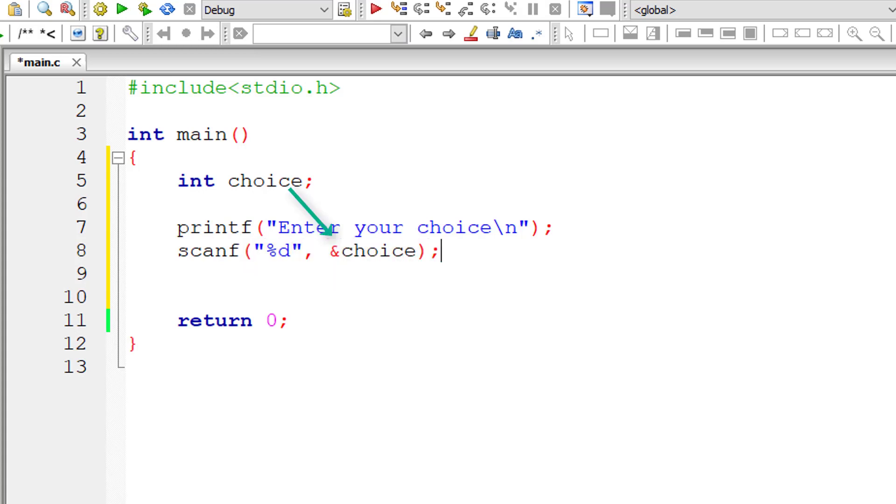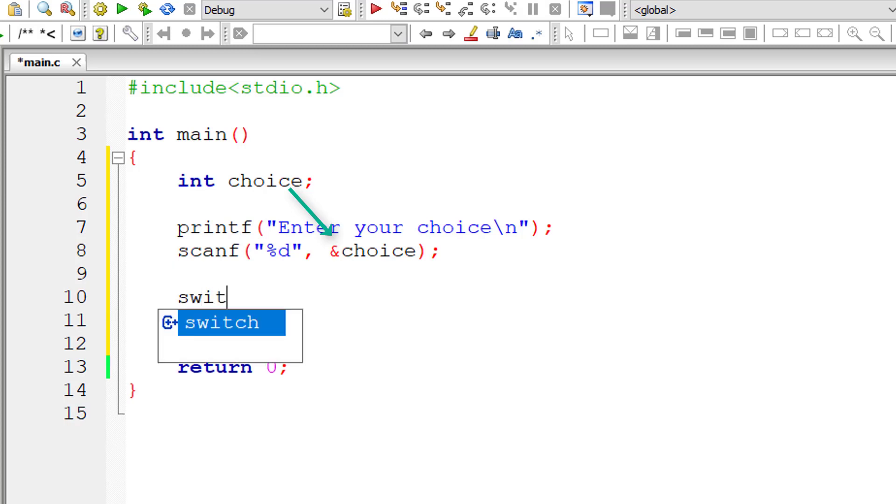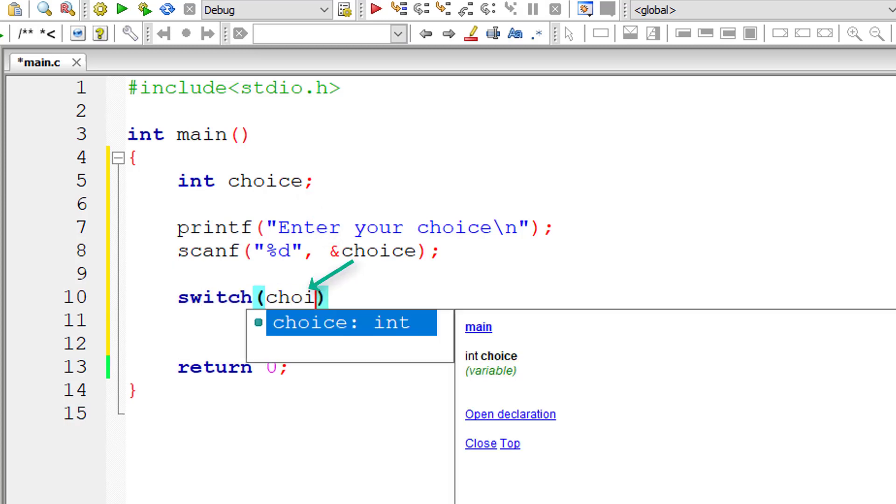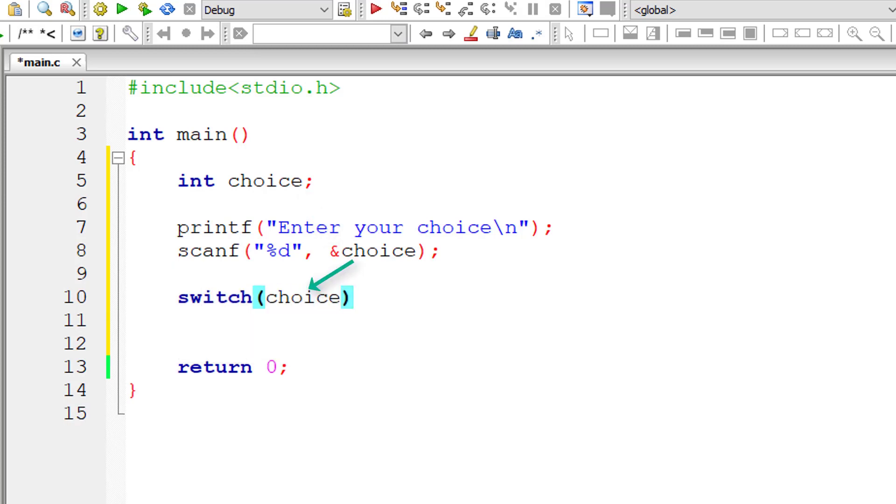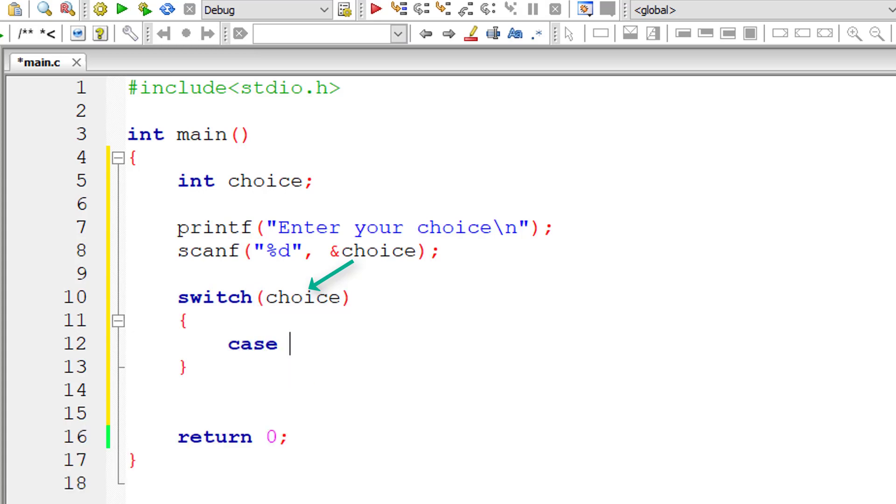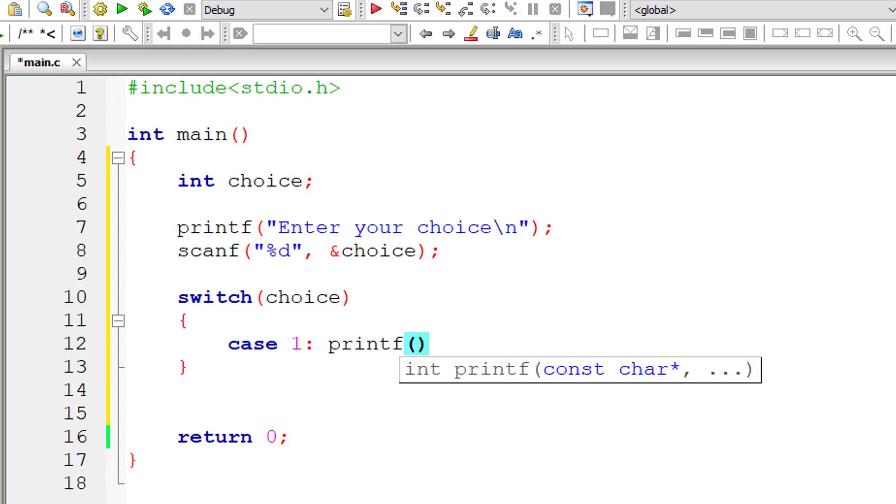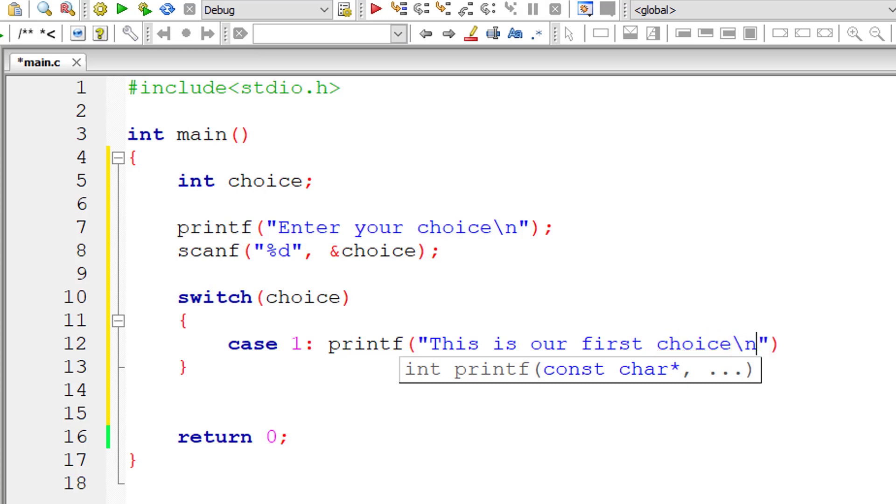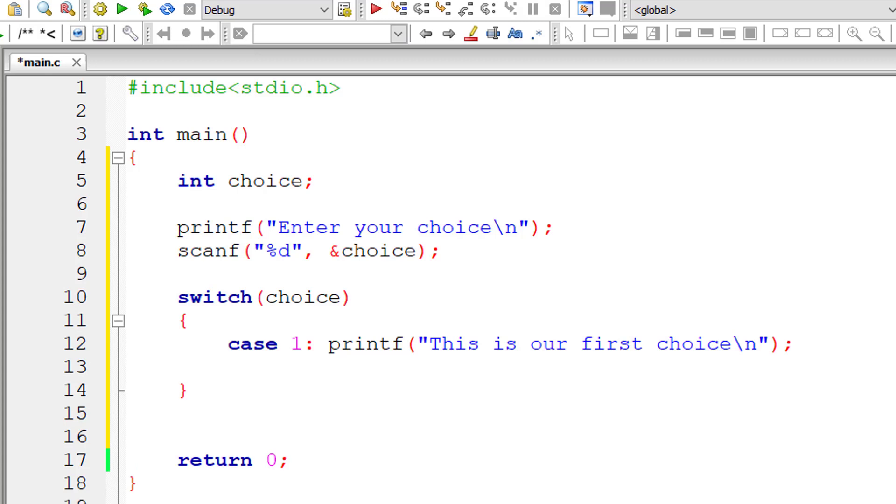I'll directly write the switch case statements - that is, switch and case are both keywords. This choice can either be an integer constant or an expression that evaluates to an integer. Inside switch we will write some cases. In this case I'll write case 1. I'll write a printf statement: 'This is our first choice.'